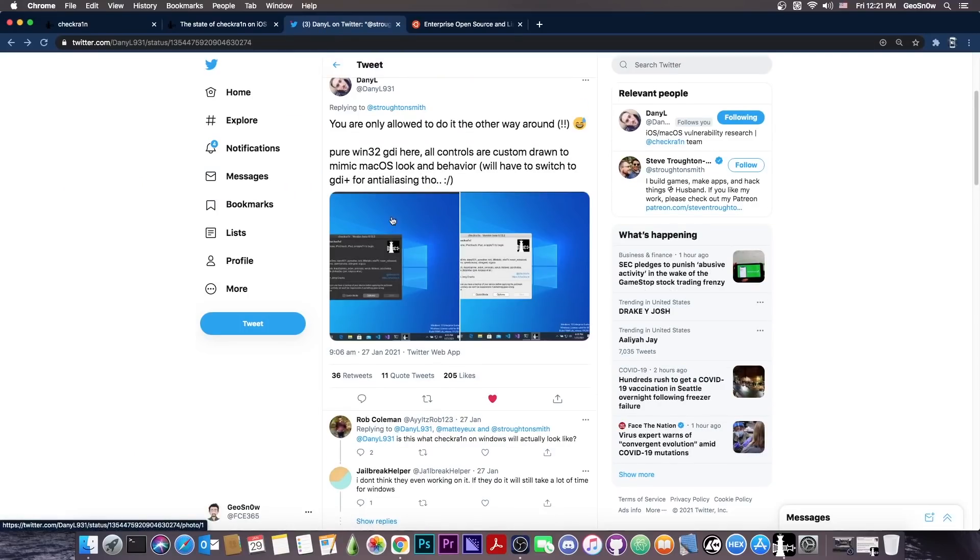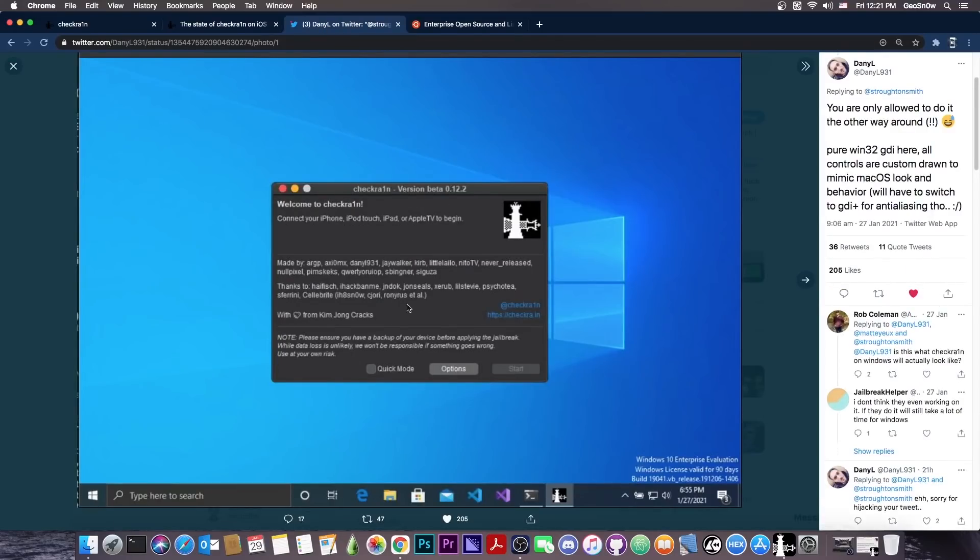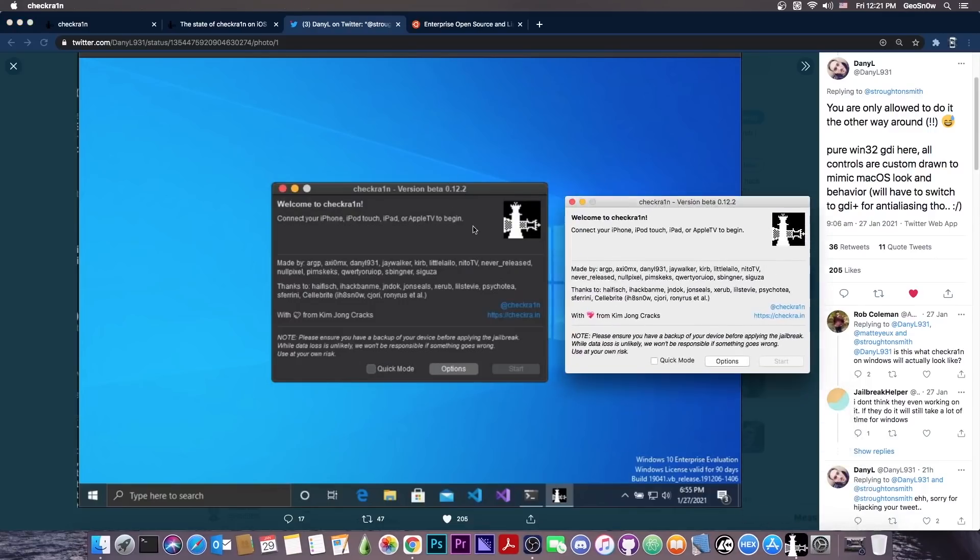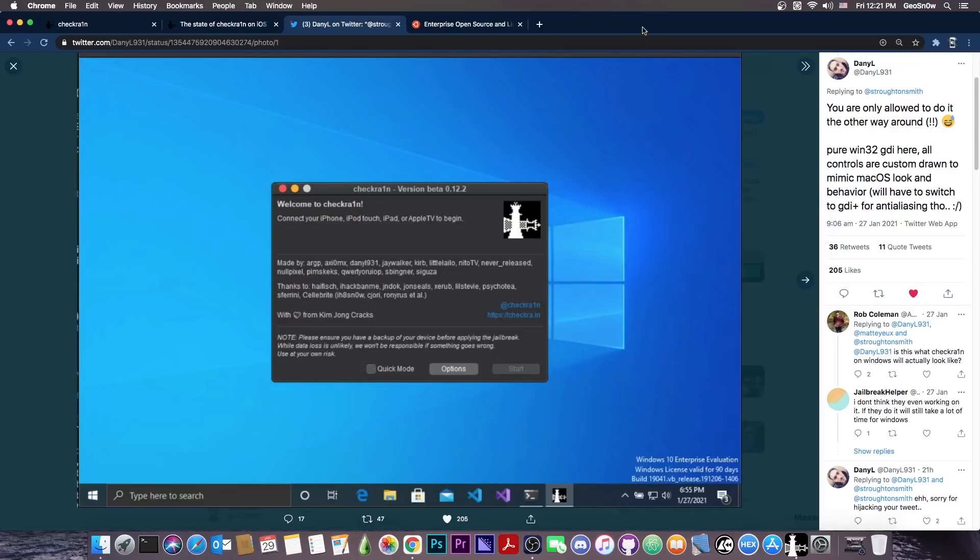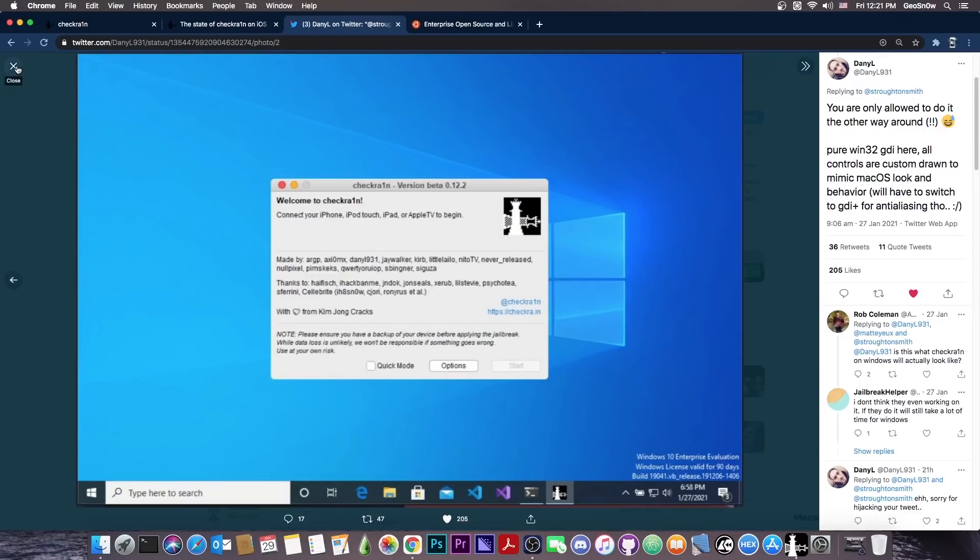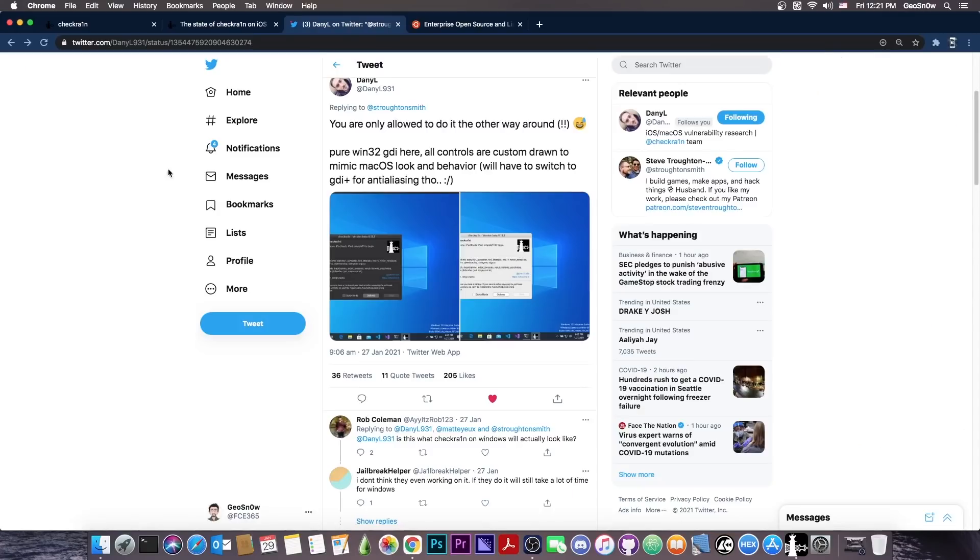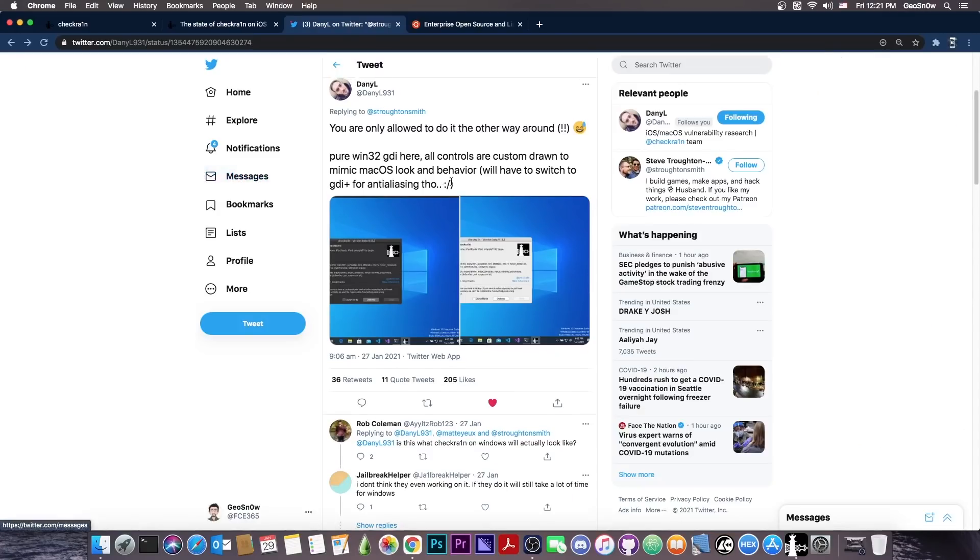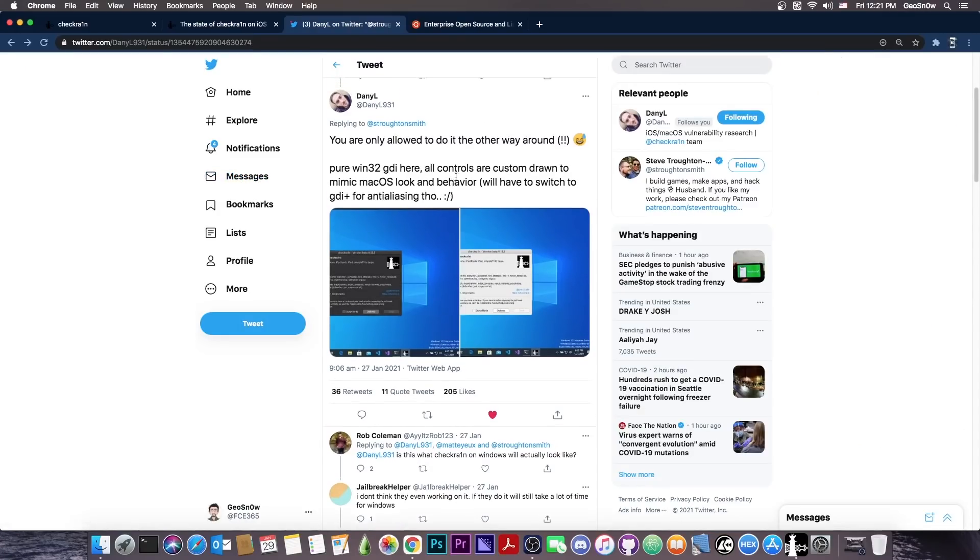However, they do seem to be working on the project, because this in the photo is the CheckRain jailbreak, the latest version available for the public on macOS 0.12.2, but for Windows. So, we don't know exactly when they're going to release it, but they will release it at some point. The project is still alive, so it's definitely a good idea to wait for it.